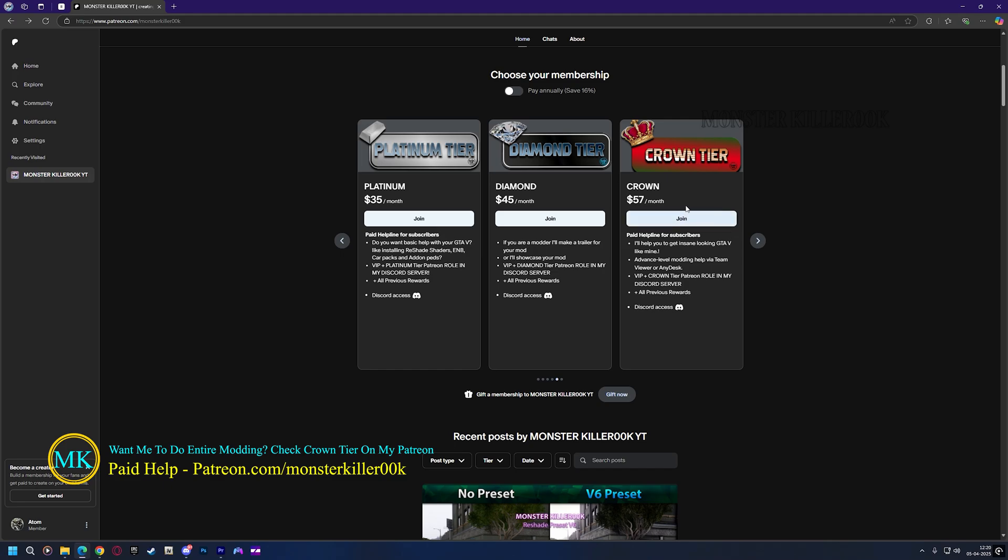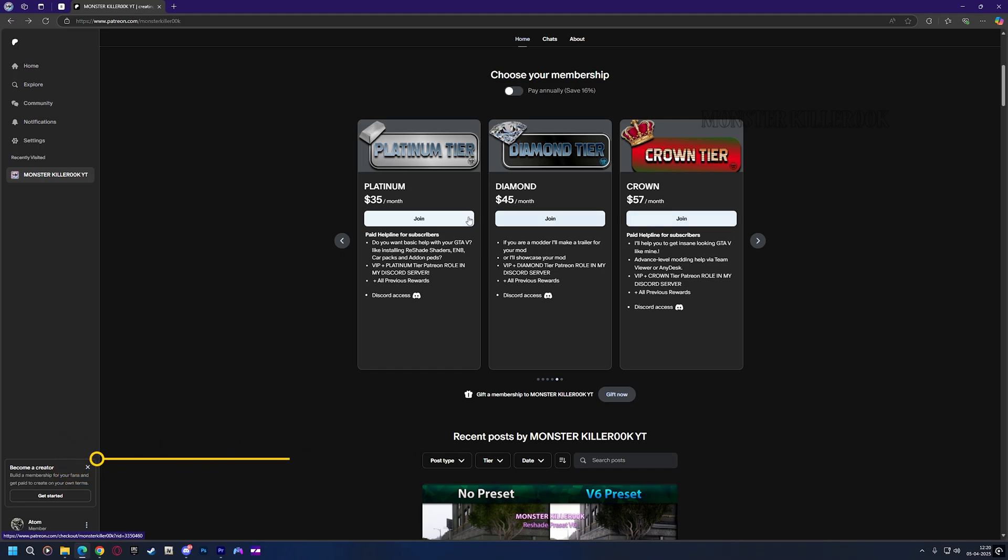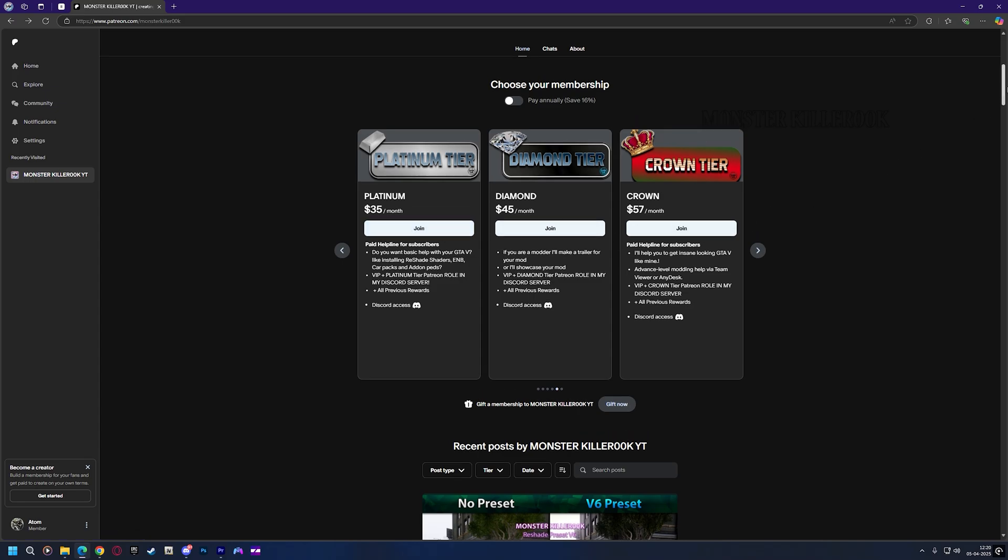I'll do the complete modding for you via any desk or team viewer. Or if you want me to install only Reshade, ENB, and Carpacks, then you can purchase the Platinum tier.